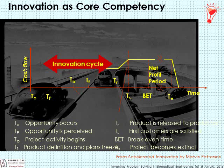Investment is collected to begin a development project. At some later point, the product definitions and plans freeze. Thereafter, the product is released to production and there are initial sales. By the time first customers are satisfied, there should be positive cash flow, then a break-even where investment equals payback. Not every product exists forever — everything has a finite lifetime and is eventually replaced by the next generation. The greatest reward comes from shortening and accelerating the innovation cycle and lengthening the period over which the product is valuable.